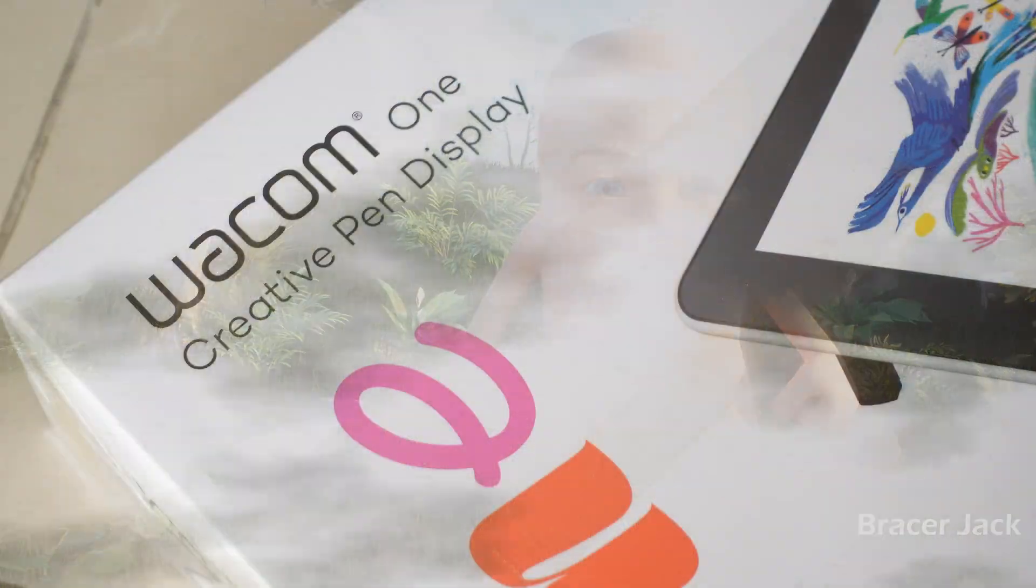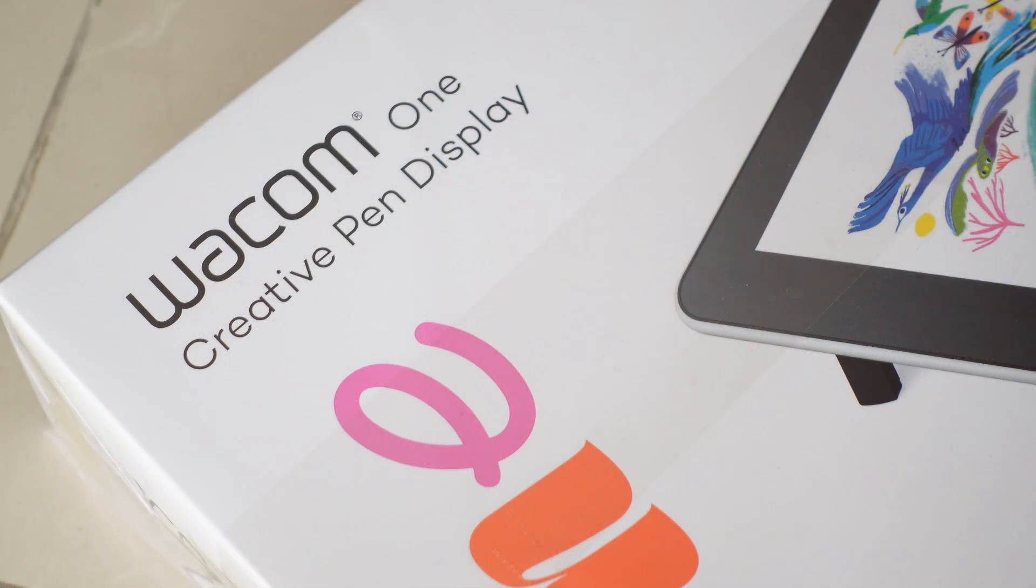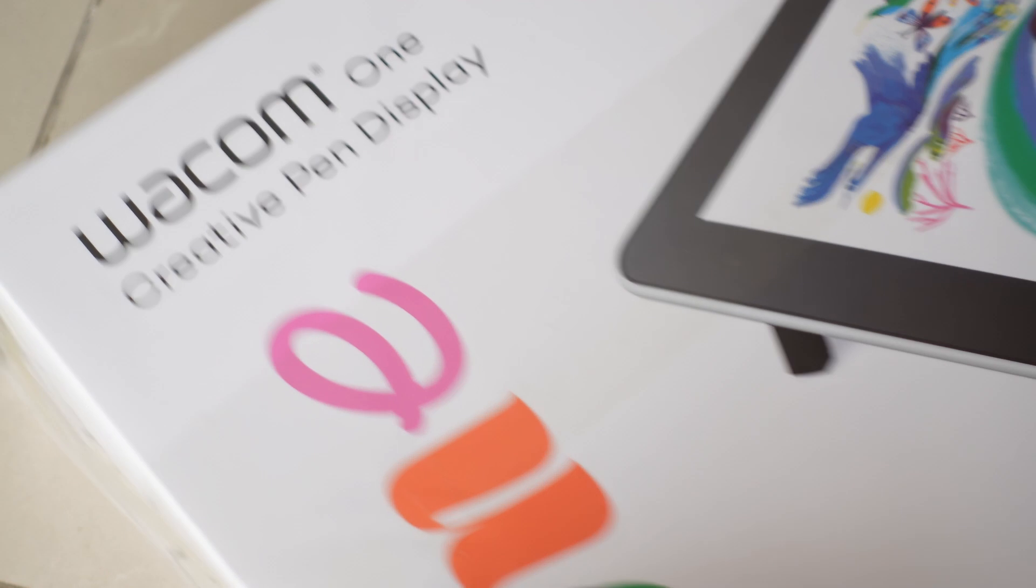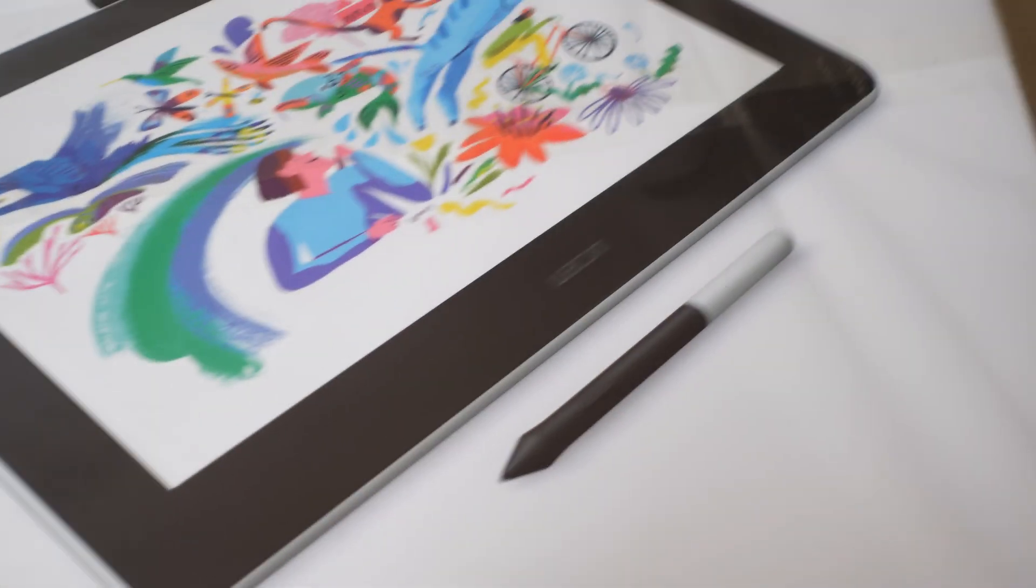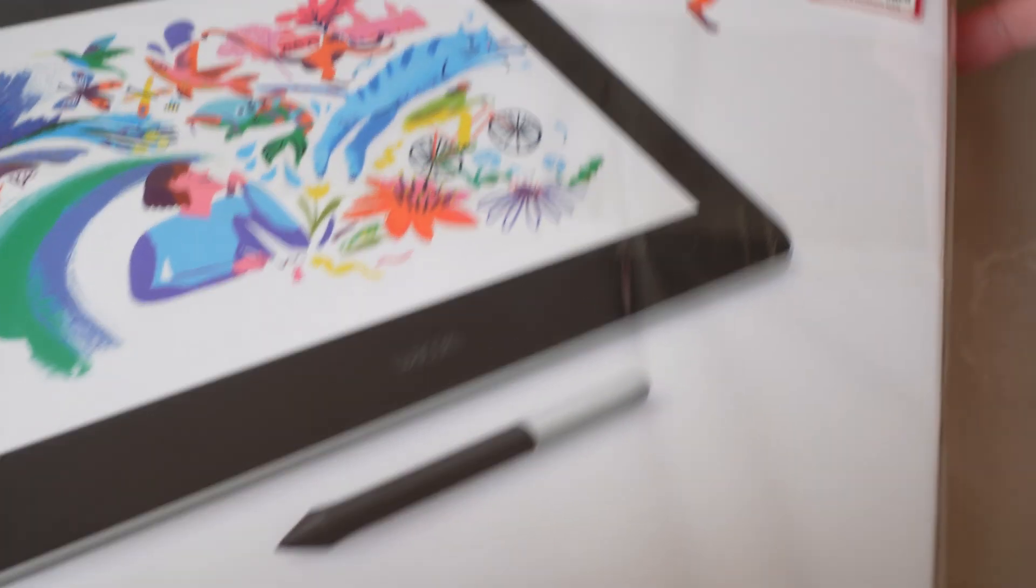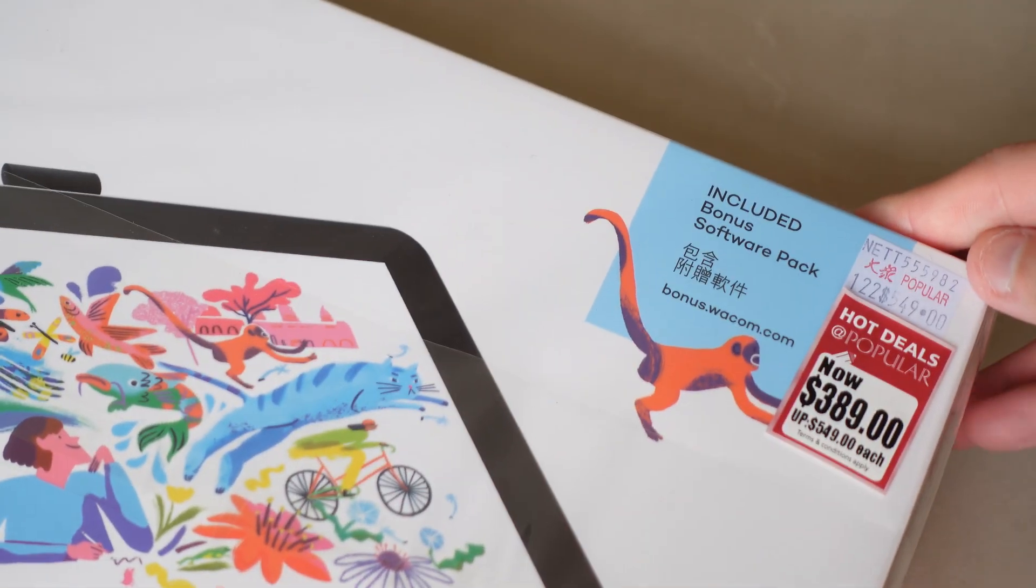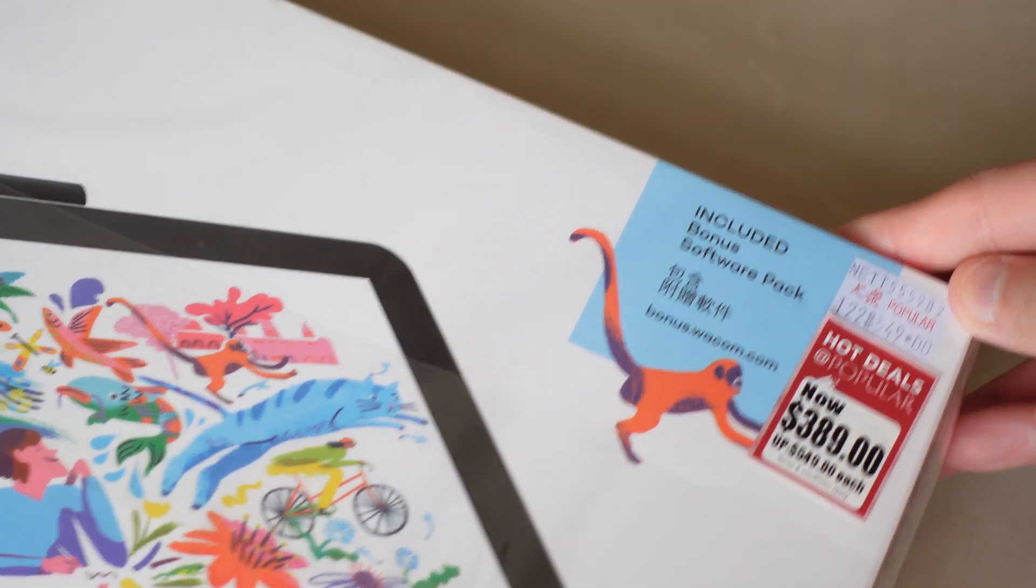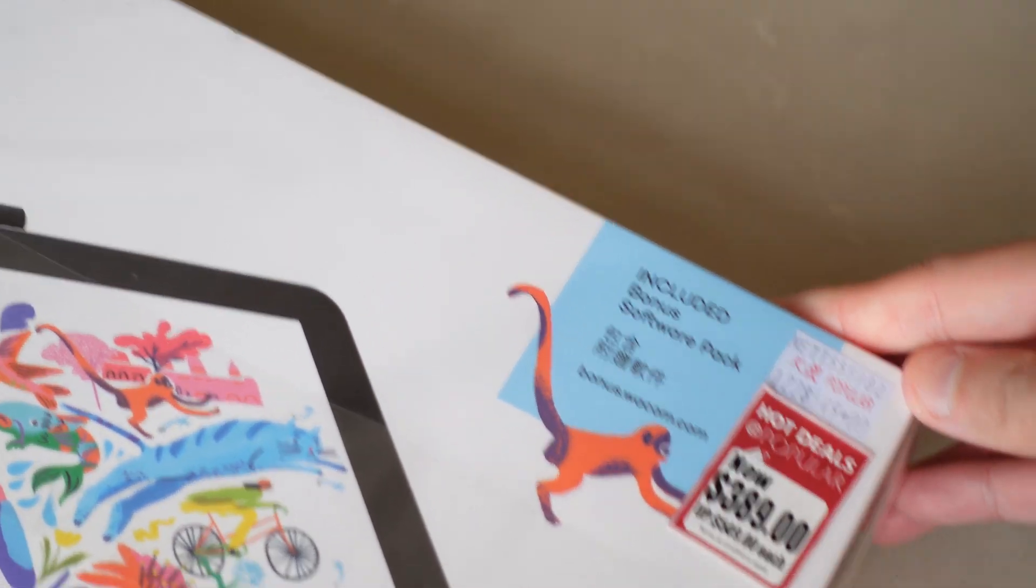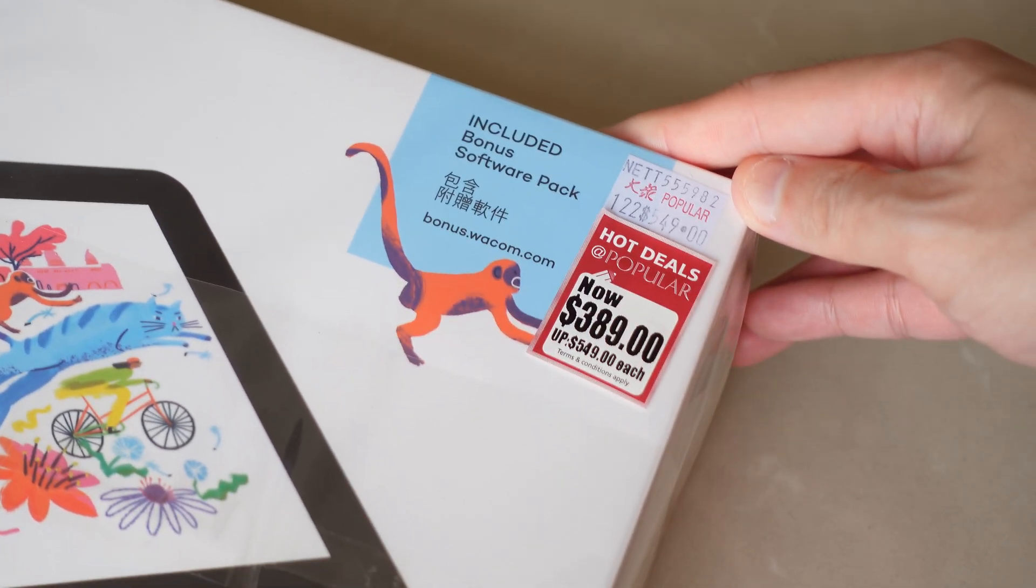I've been eyeing the Wacom One display tablet for about a year now because I wanted the feeling of drawing on paper while actually working on a computer, allowing me to skip the scanning process.